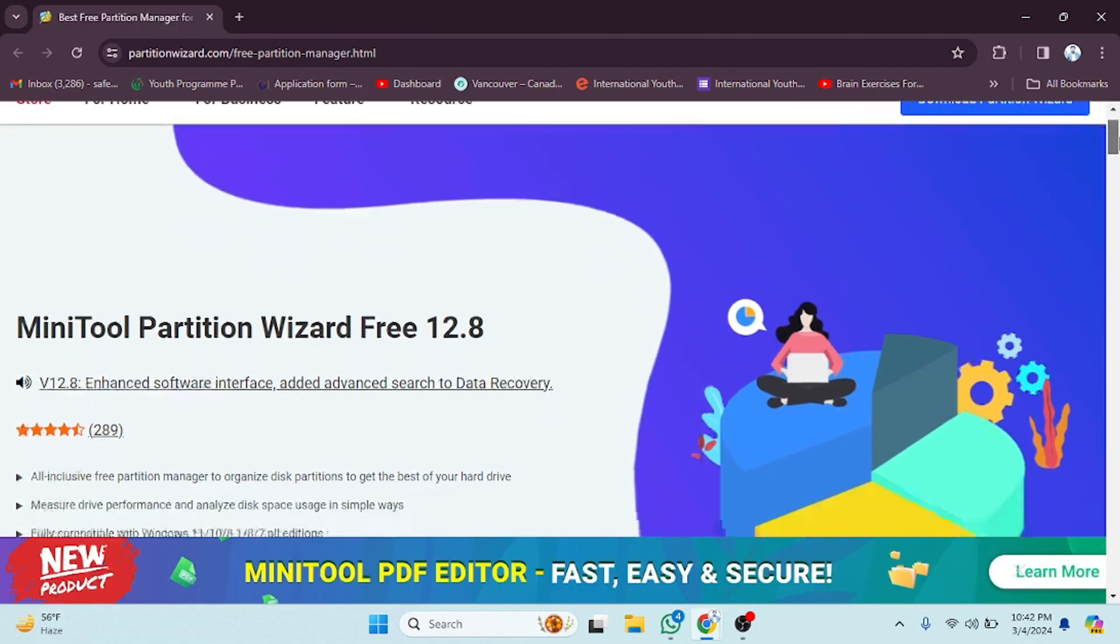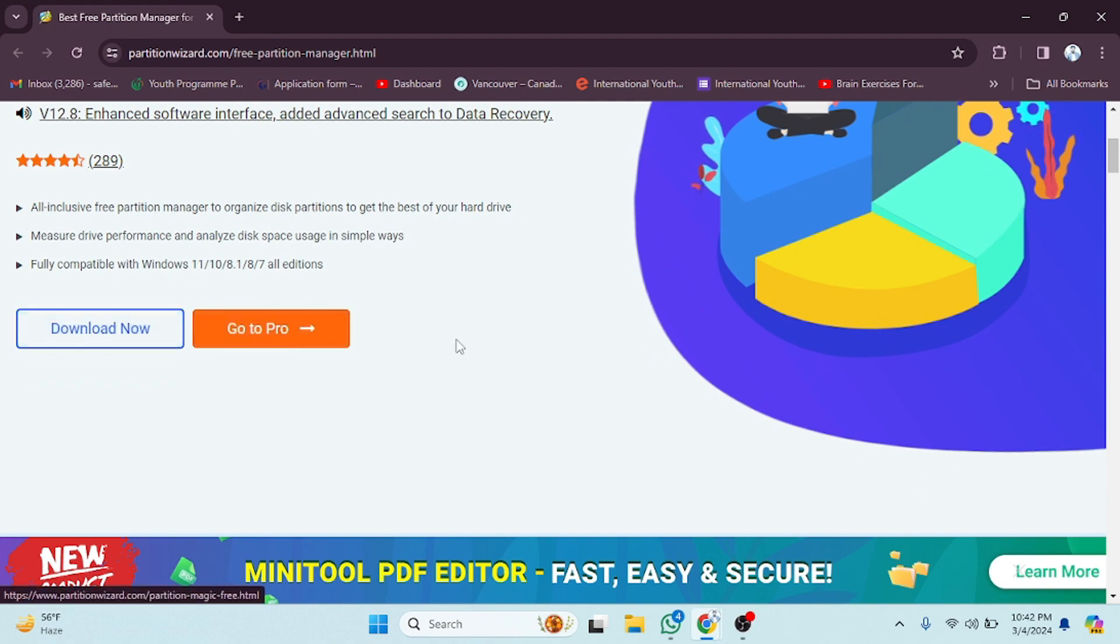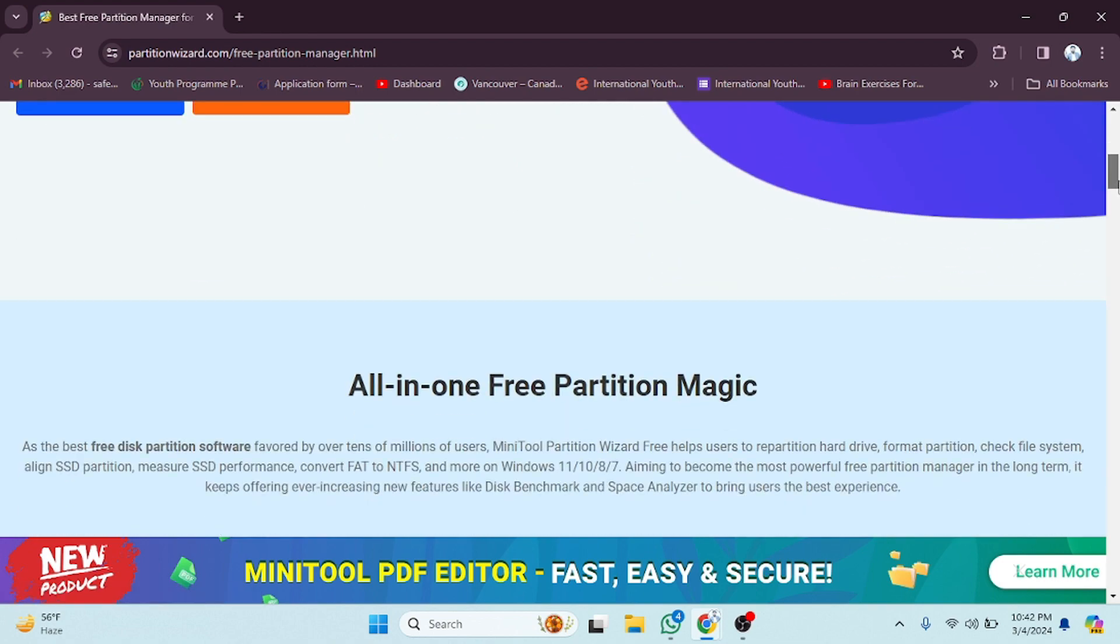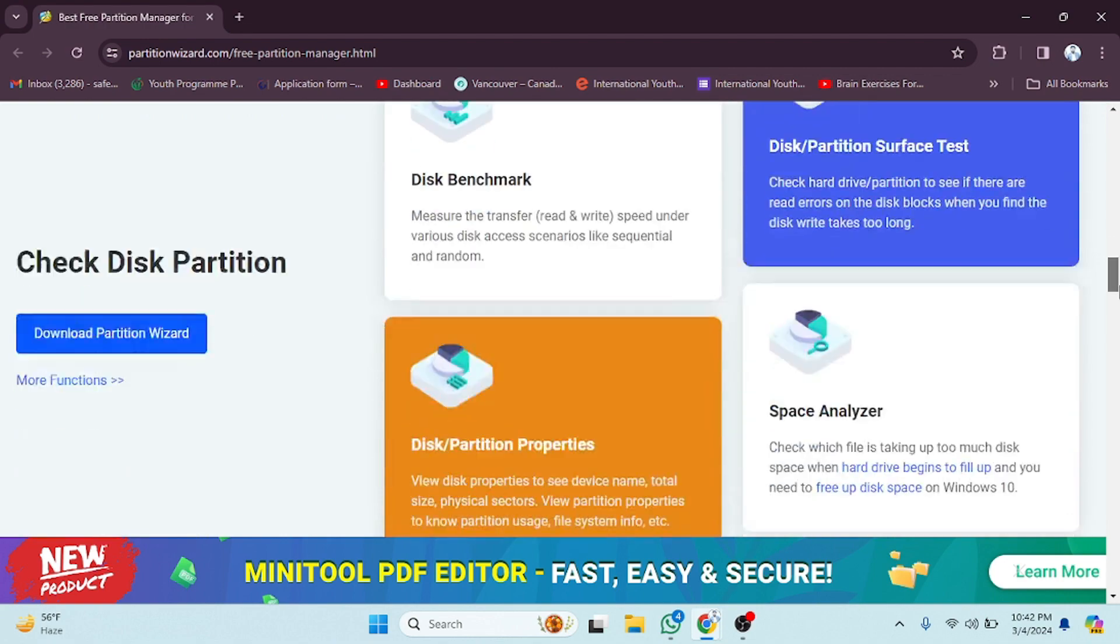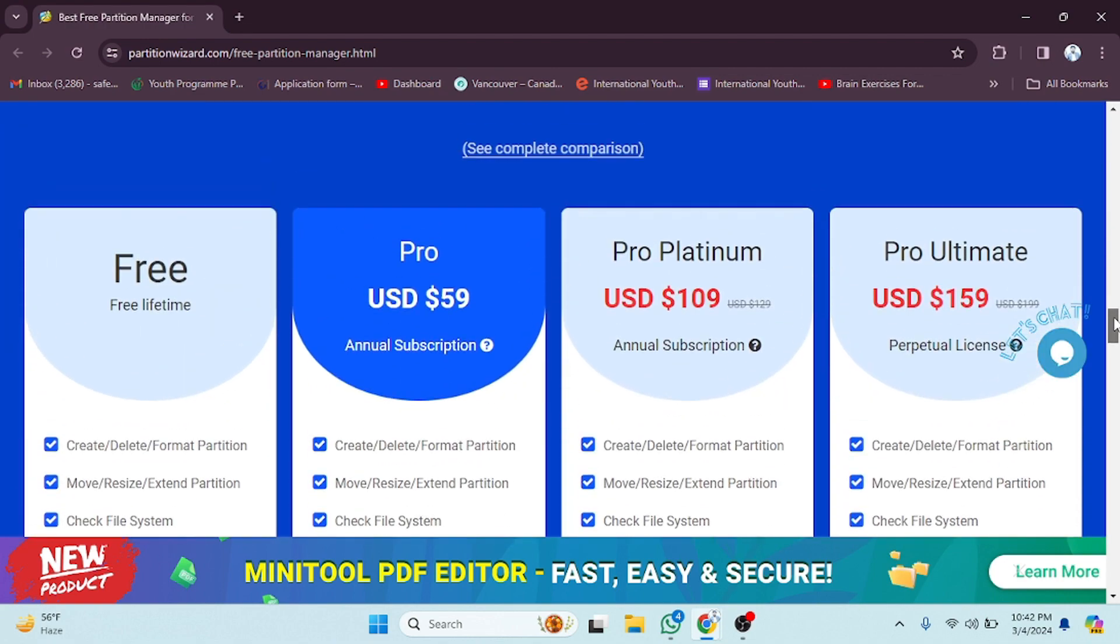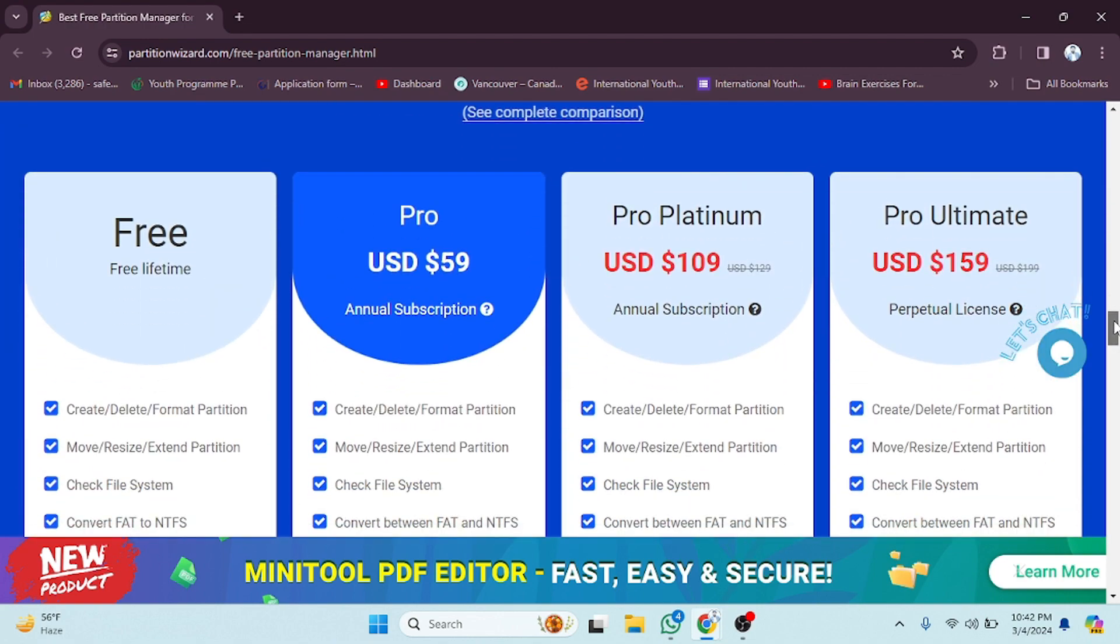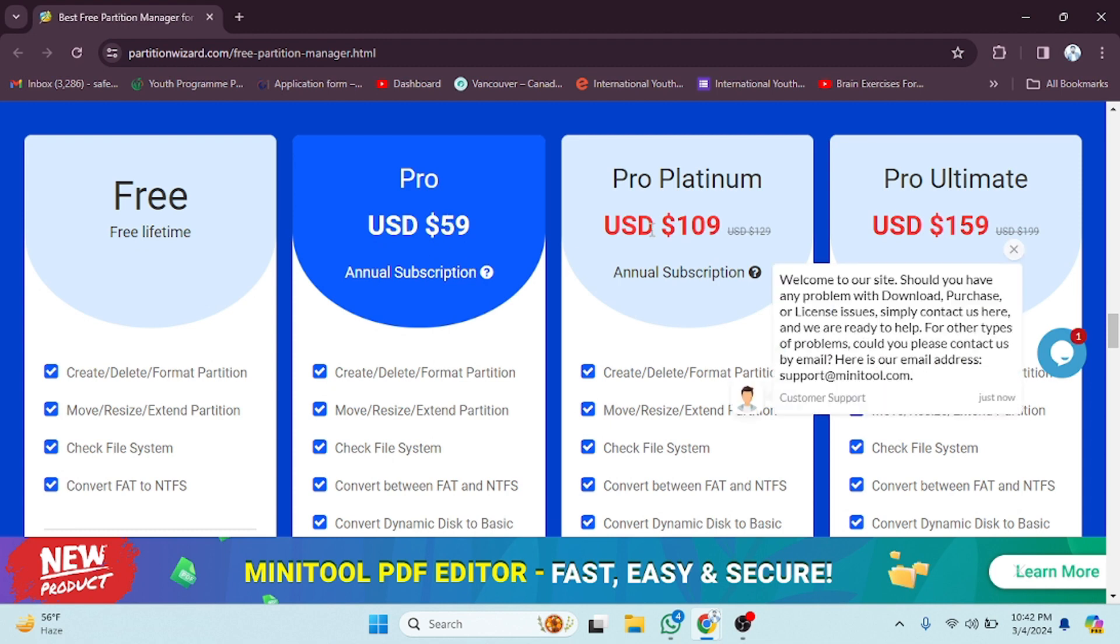You can see 'Go to Pro' and 'Download Now'. You will see some options here. If you want to read more, you can drag this down and see all the packages. As you can see, the Pro package is the annual subscription for $59, the Pro Platinum is $109, and this one is Pro Ultimate which is $159.